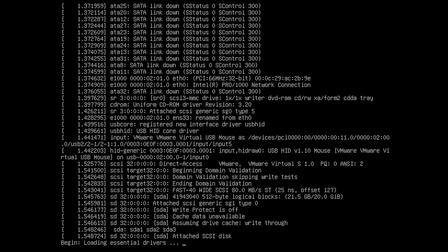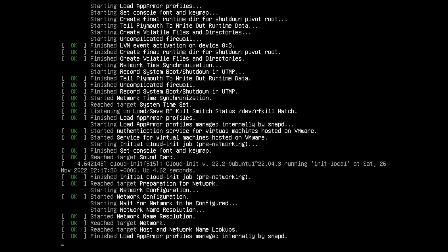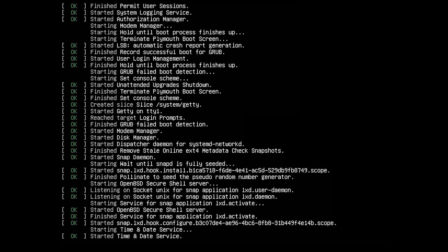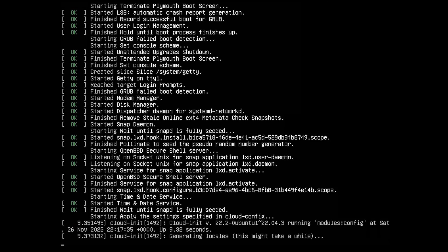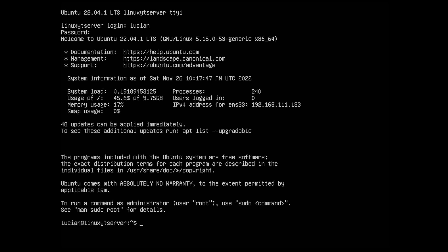Now it's rebooting. Done, just like that. So now we can log in — and as you can see, we're running Ubuntu 22.04.1 LTS.